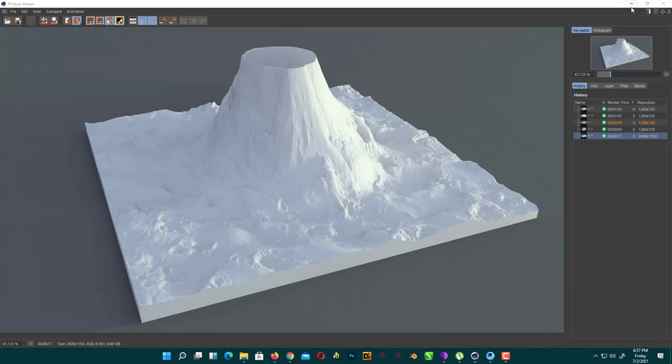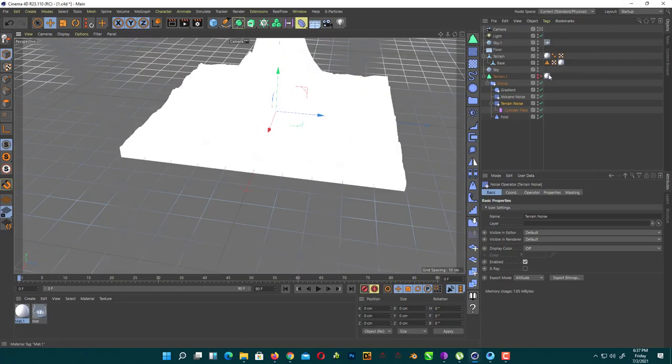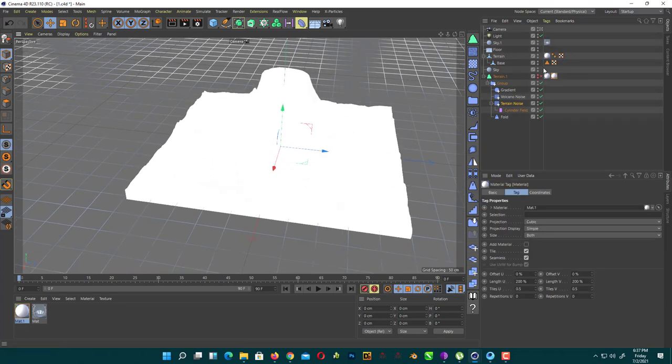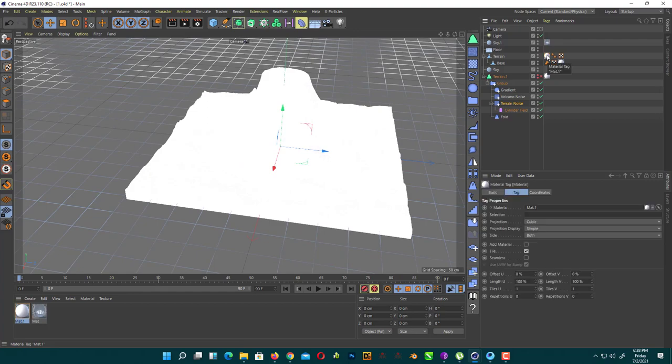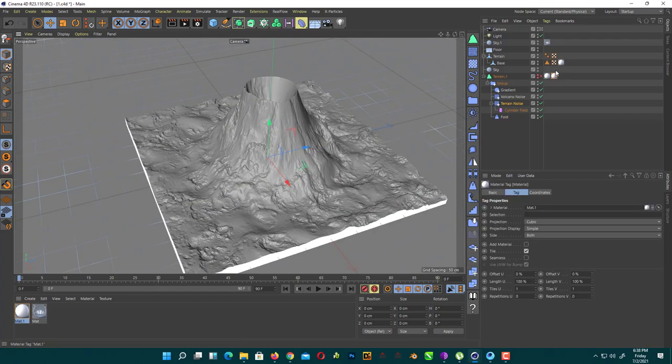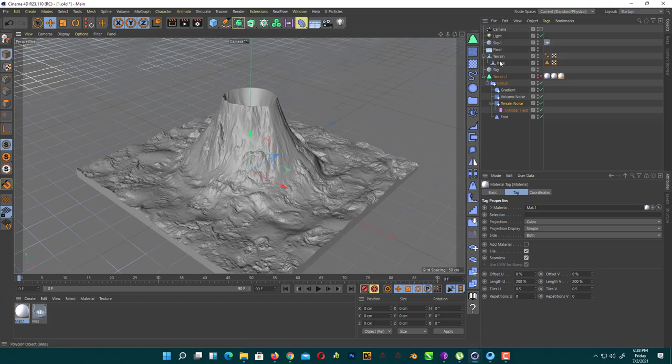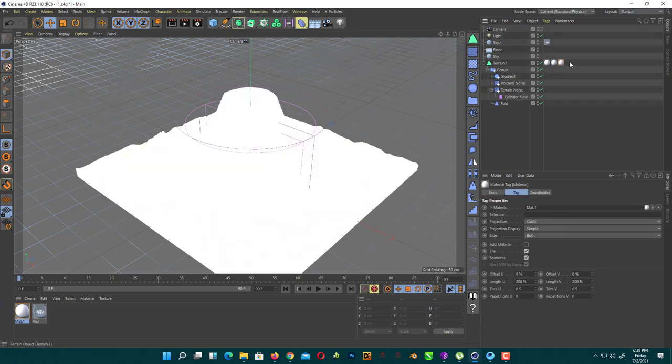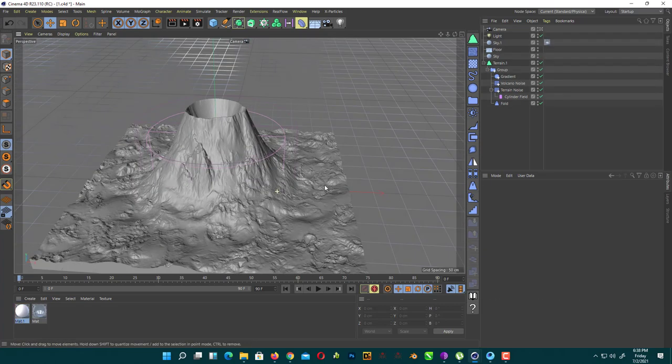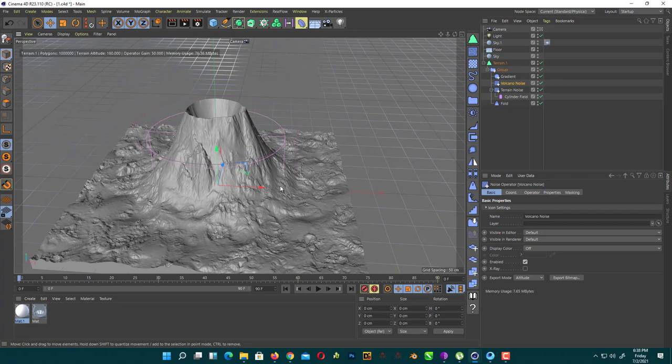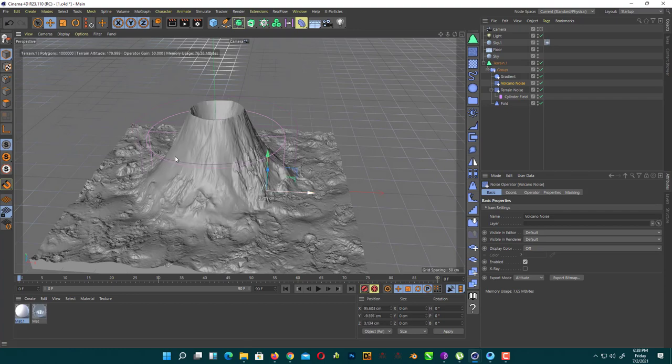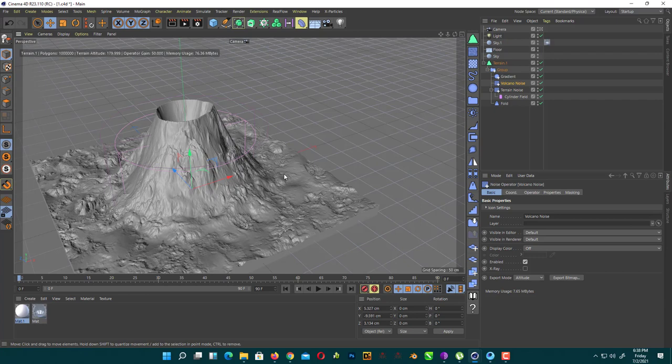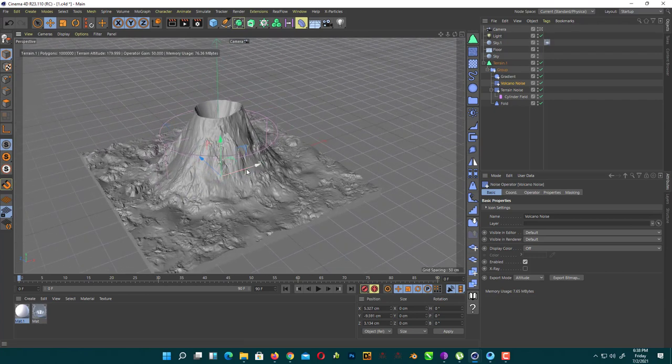In this video, I'm gonna show you how you can create this volcano inside Cinema 4D by using Terraform 4D. It's 100% procedural so you can change it whenever you want.